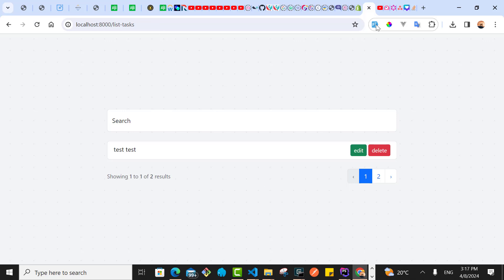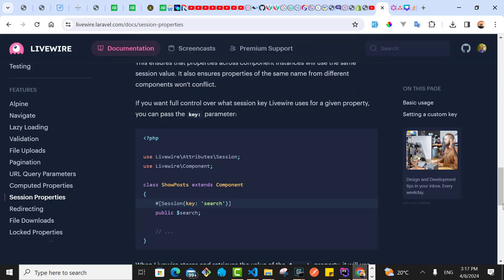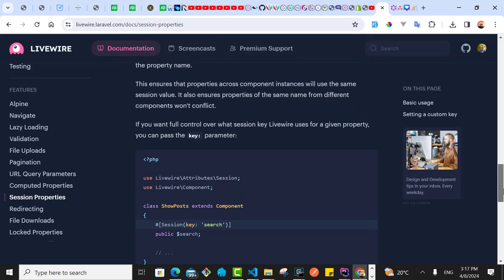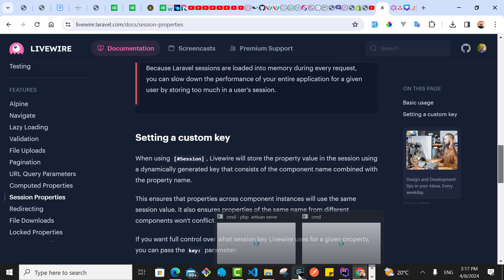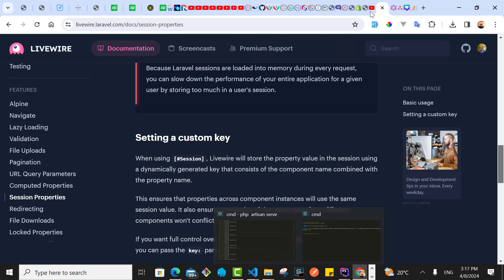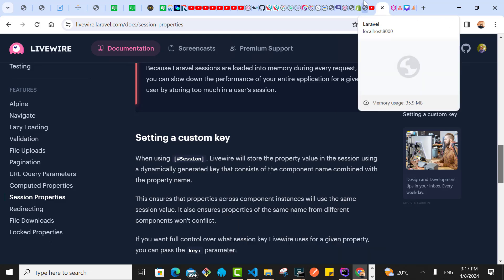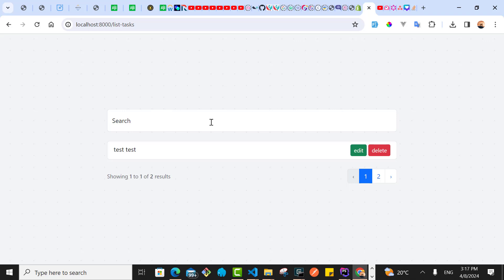What you can do in Livewire, let me just take you through the documentation. You can use what we call session properties. It's very simple. In our case, I want when the user types this to keep the search query in the session so that when they refresh the page, the search query will be maintained and show the expected data.